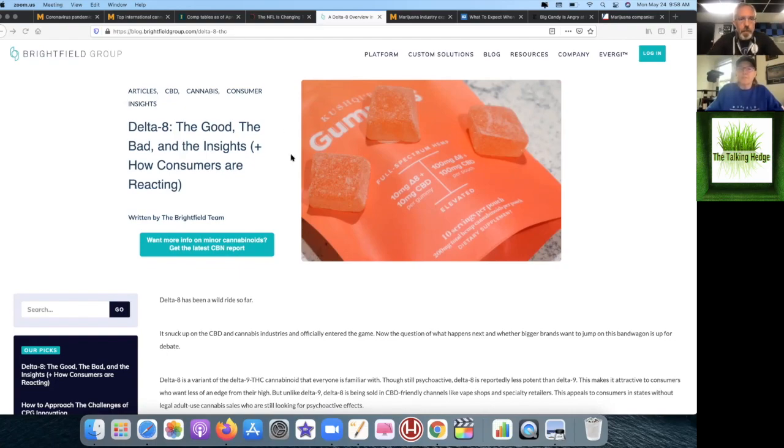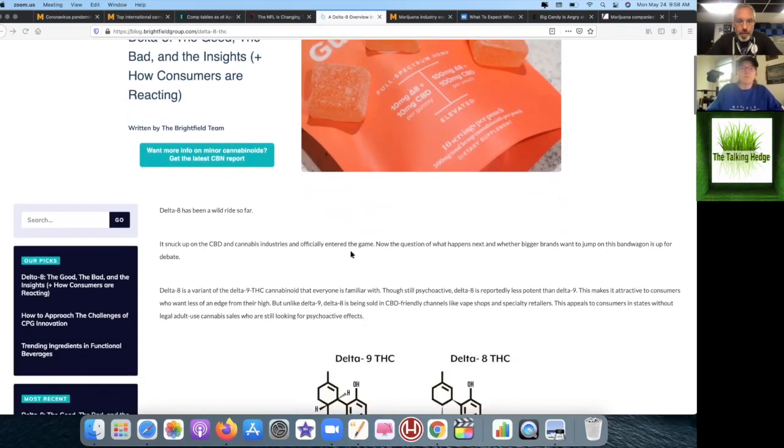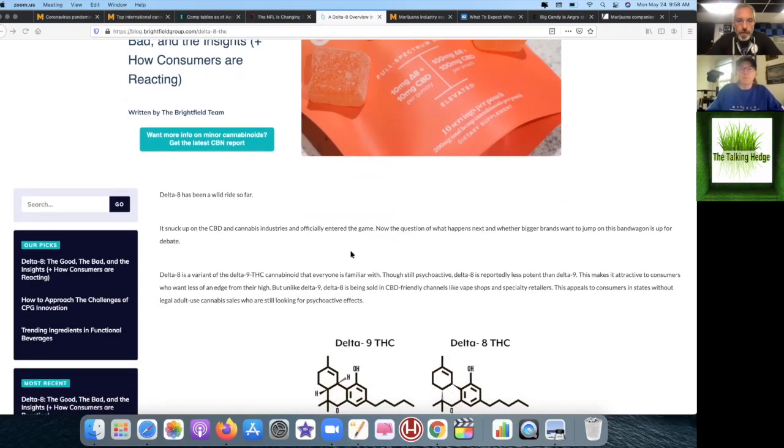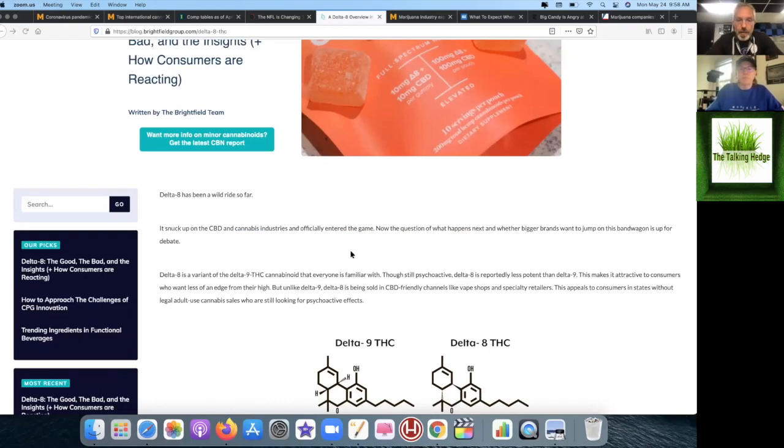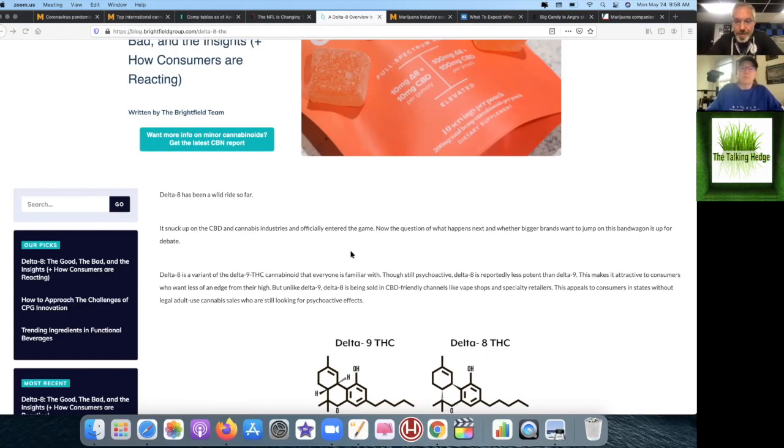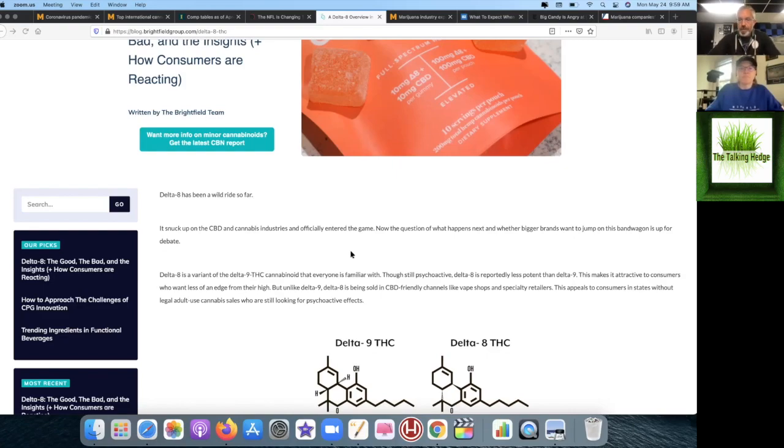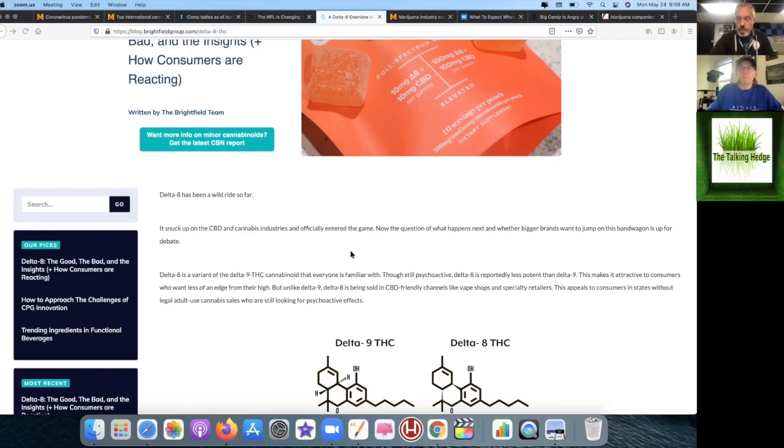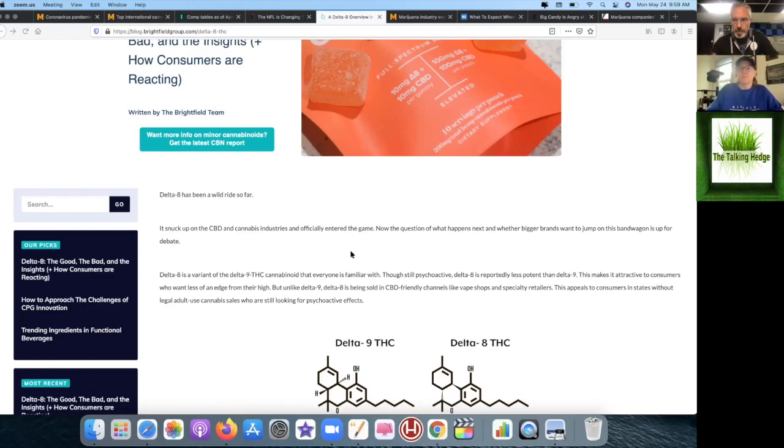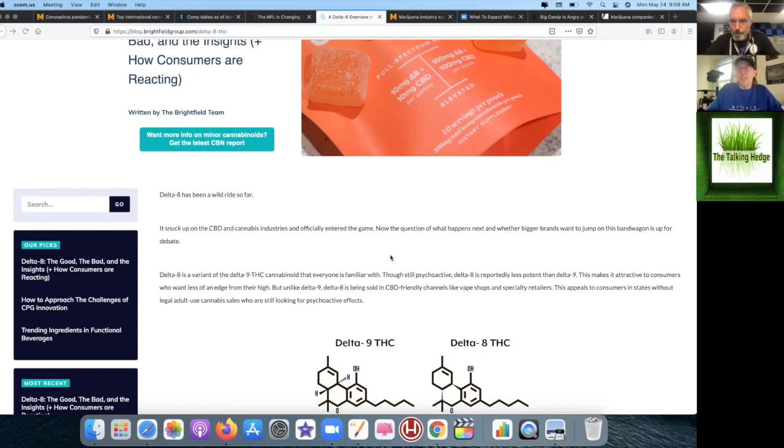This article from the Brightfield Group talks about Delta-8 and essentially what it is. If you don't know, it's a variant of the THC Delta-9, a cannabinoid that everyone's familiar with. The psychoactive Delta-8 is kind of a lesser mind-altering psychoactive component than Delta-9. Think of it easily as THC Light.